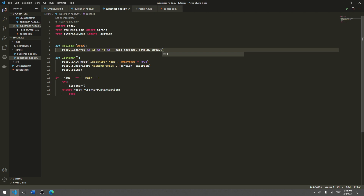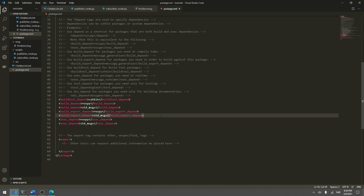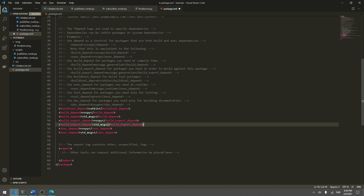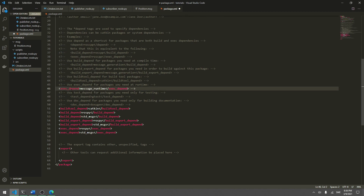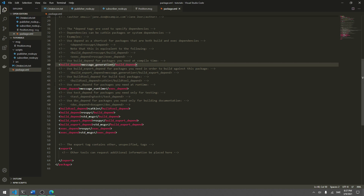Now we need to edit the package.xml file. We need to add a build dependency and an exec dependency. These are already present in the file — we just need to uncomment them. On around line 46, uncomment the exec dependency message_runtime, and also uncomment the build dependency message_generation. Then hit save.